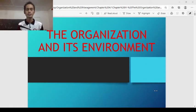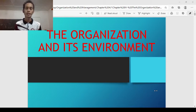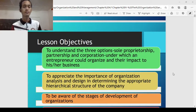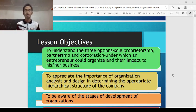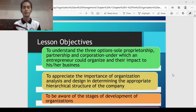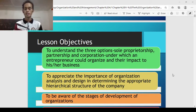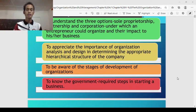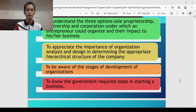Most of our discussion in this chapter or module focuses more on the type of organization, its structure, and its environment. The lesson objectives are the following: first, to understand the three options — sole proprietorship, partnership, and corporation — under which an entrepreneur could organize and their impact to his or her business. Second, to appreciate the importance of organization analysis and design in determining the appropriate hierarchical structure of the company. Third, to be aware of the stages of development of organizations. And fourth, to know the government-required steps in starting a business.